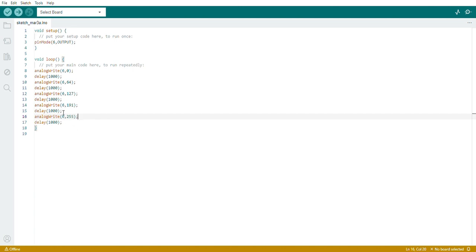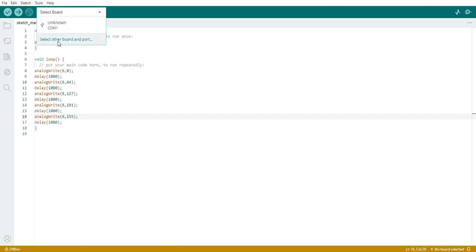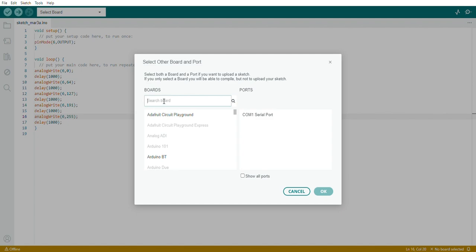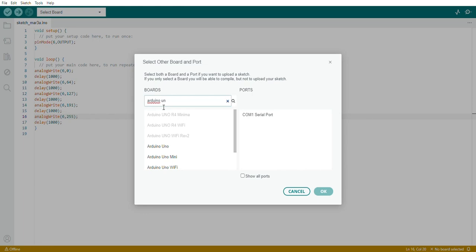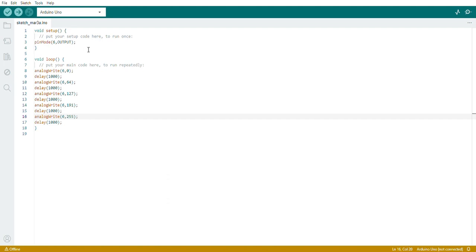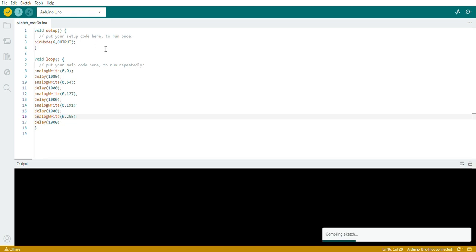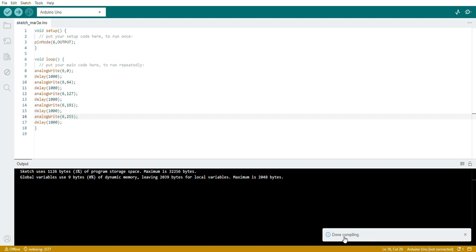Now you need to compile the code to check whether there are any errors. Use the tick mark button to compile. But before compiling, you need to select the correct board. Click on the board menu and go to 'Select other board and port.' Type 'Arduino' to search, select Arduino Uno, and click OK. Then compile — you'll see the 'Compiling sketch' message, and once done it will show 'Done compiling.'